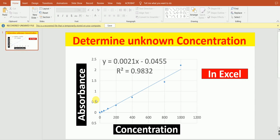Hello everyone. In this lecture today I'm going to talk to you about how to create the standard curve using absorbance and concentration, and how to determine the concentration of an unknown substance from the standard curve in Excel.